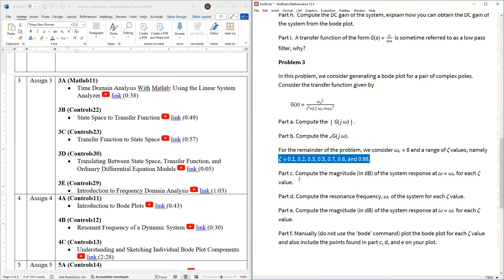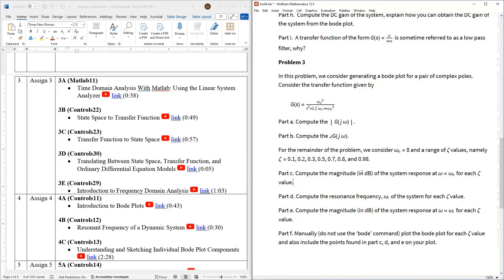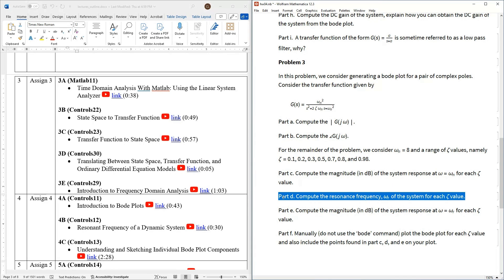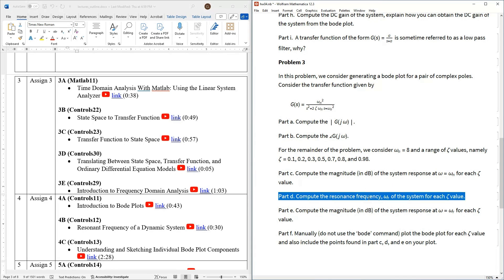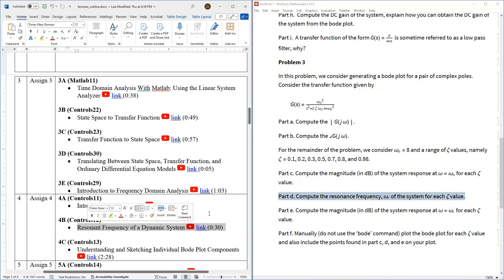Okay so with that being said I'd like to go ahead and now go ahead and in part c compute what does the system do if you excited at the natural frequency at each one of these zeta values so basically you're looking for the magnitude at the natural frequency for you have to do this one two three four five six seven times right.